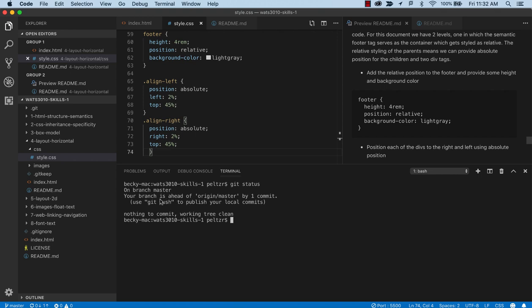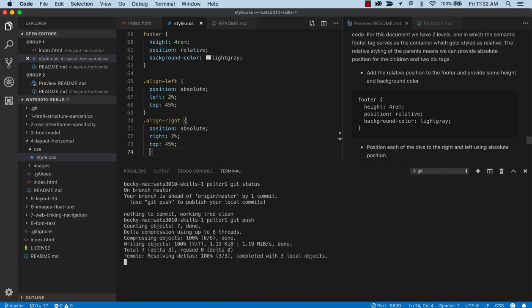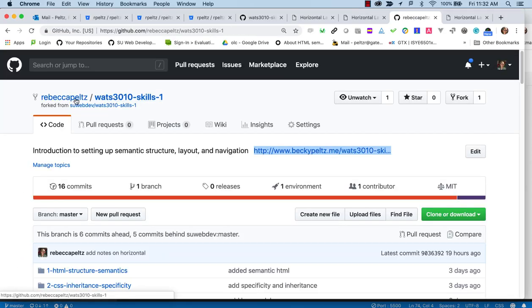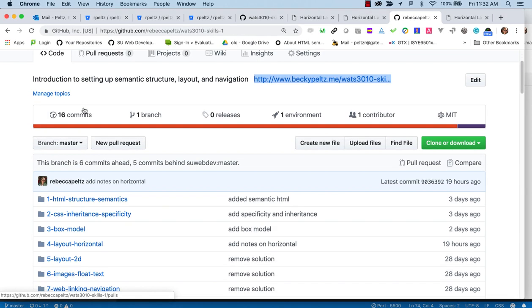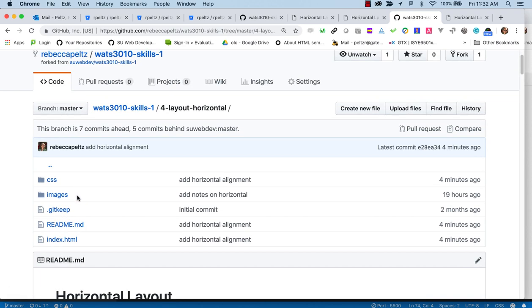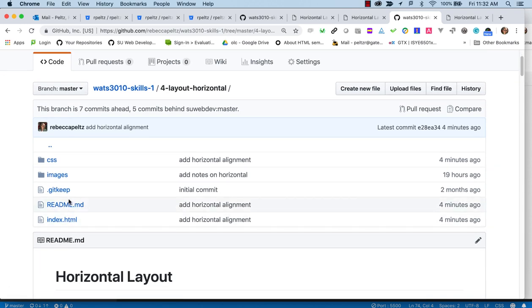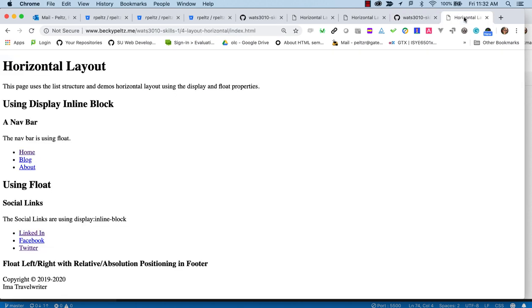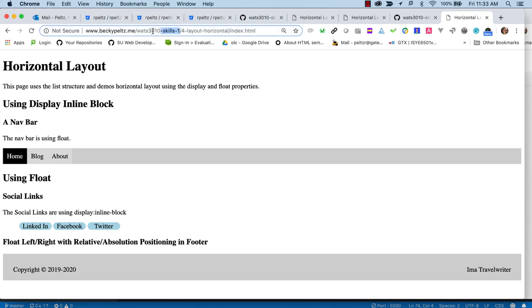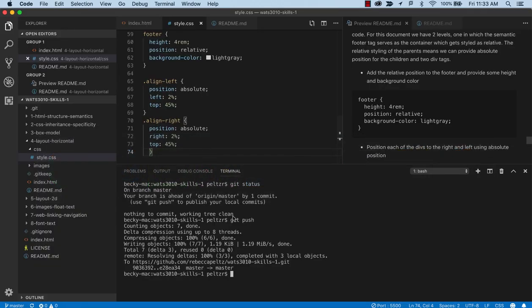So I'll do that now. And now we should see that. And if I look at the code, I should see that I got my, yes, four minutes ago. So it did get pushed. And then if I refresh, there it is. So this is what I'm after. And again, you'll want to turn in the links for the 3010 skills one to pick up this work.